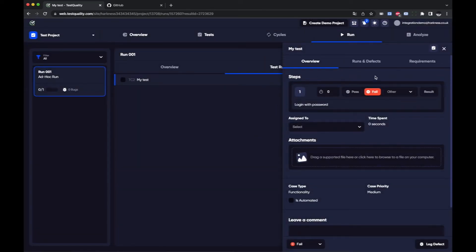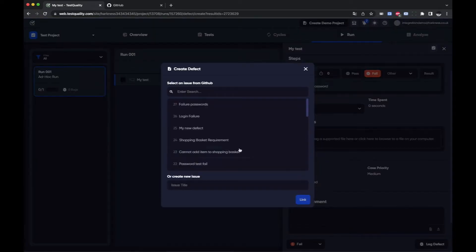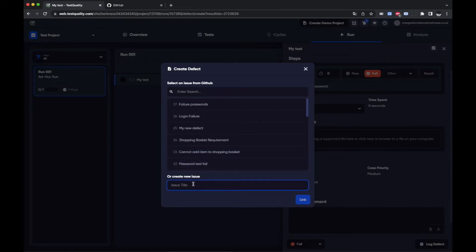I'm not going to close the run yet but I may want to log a defect and because we're connected to GitHub I can log that defect within my repository in GitHub. I can create a new issue.